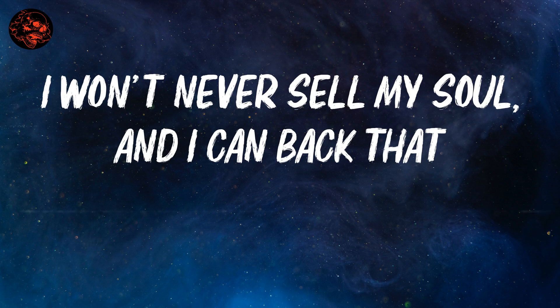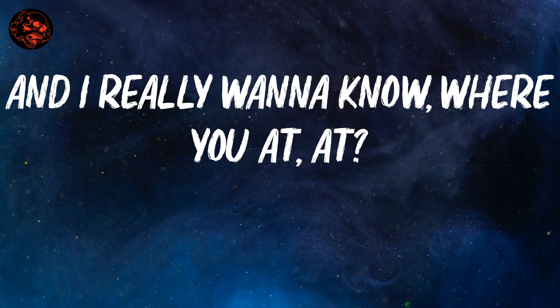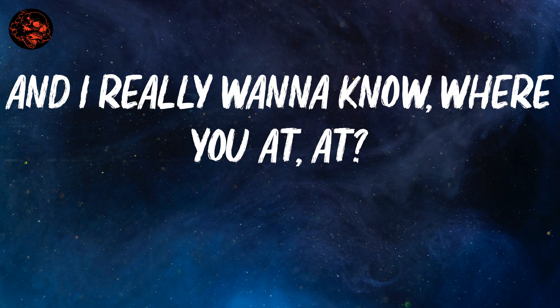I won't never sell my soul and I can back that, and I really wanna know where you at, where? Where you at, where you at?